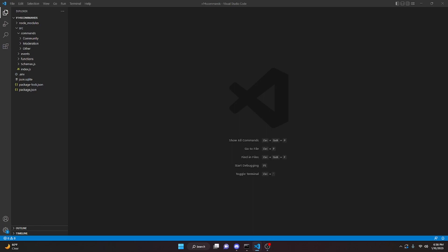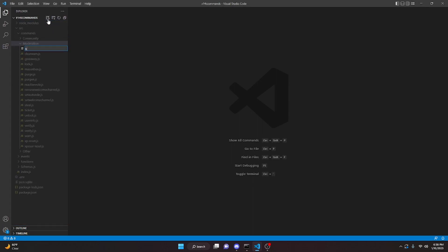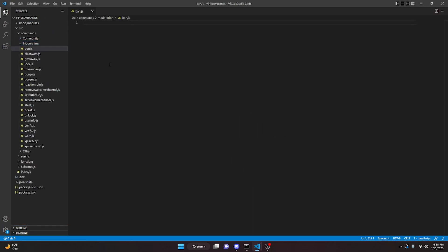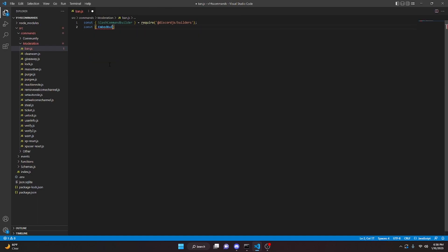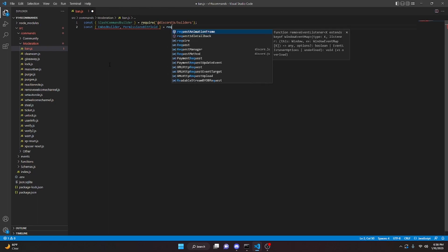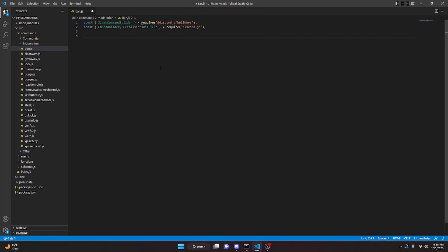We're going to start with the ban command. Go to moderation and type ban.js. Keep in mind if you want to use this handler, watch the video in the description below; if not, just use the bulk of the code in your own handler. We can do const SlashCommandBuilder equals require at discord.js/builders, and const EmbedBuilder and PermissionsBitField equals require discord.js.